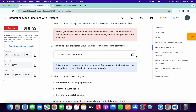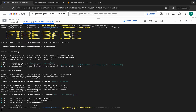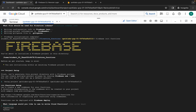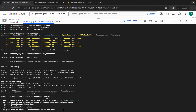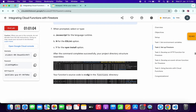Scroll down, copy this command, come back, paste, hit Enter. Wait a second. It's asking what language to use — we have to use JavaScript, so just hit Enter. It's asking if you want to use ESLint — we don't, so press No and hit Enter. For the last option, press Yes and hit Enter. We're done with this part.